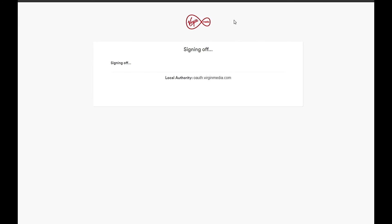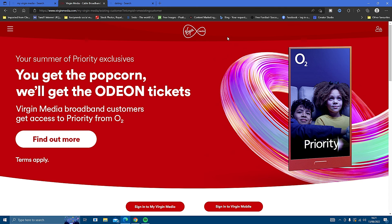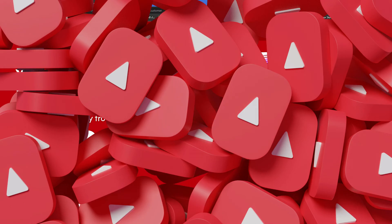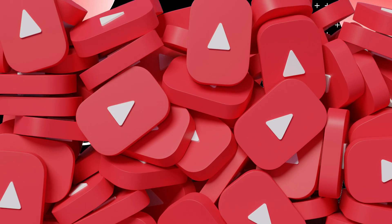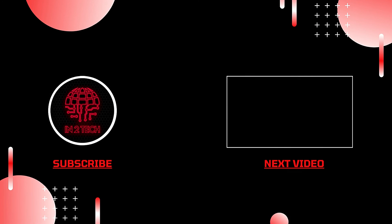Right, well that brings to an end another one of our Virgin Media tutorials. If you found this video helpful, please check out some of our other Virgin Media videos. Also consider subscribing to the channel Into Tech. Thank you and I'll see you in the next one.